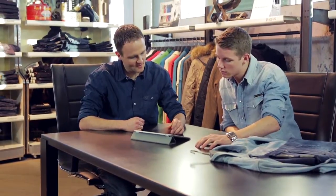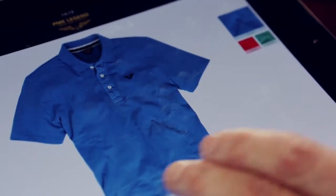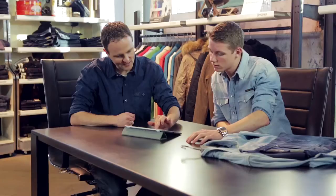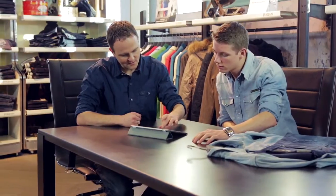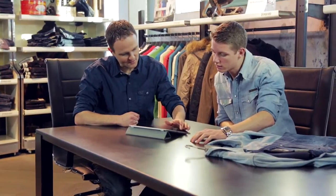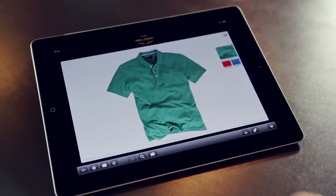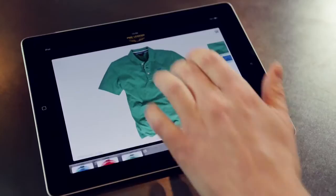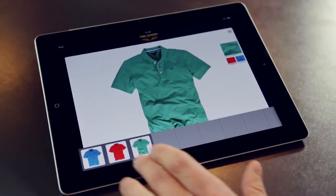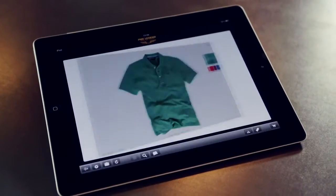To quickly go to the next item, you can swipe left or right. By tapping a colour swatch, you can switch to a different colour.